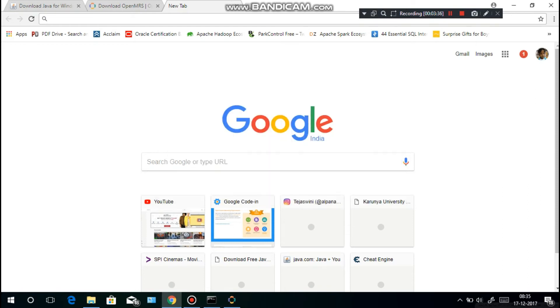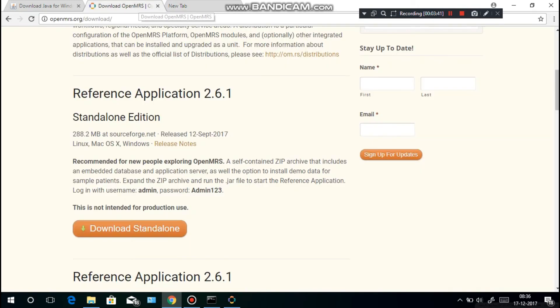This tab contains two things: the username and the password, which is given in the website itself. Make sure to copy this and save it somewhere in notepad or something like that.